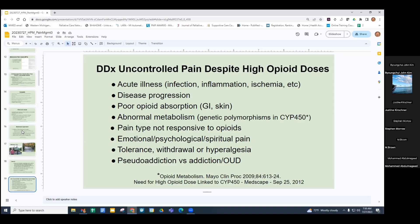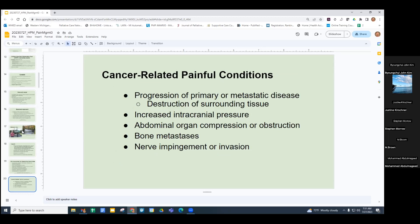Consider also: is the pain type not responsive to opioids — is it more neuropathic than somatic? Are there emotional, psychological, or spiritual issues magnifying the pain? Has the patient developed tolerance, withdrawal, or hyperalgesia? Is there pseudoaddiction versus opioid use disorder? Particularly with cancer, think about disease progression, destruction of surrounding tissue, increased intracranial pressure, bony metastases, abdominal organ compression or obstruction, or nerve impingement or invasion.